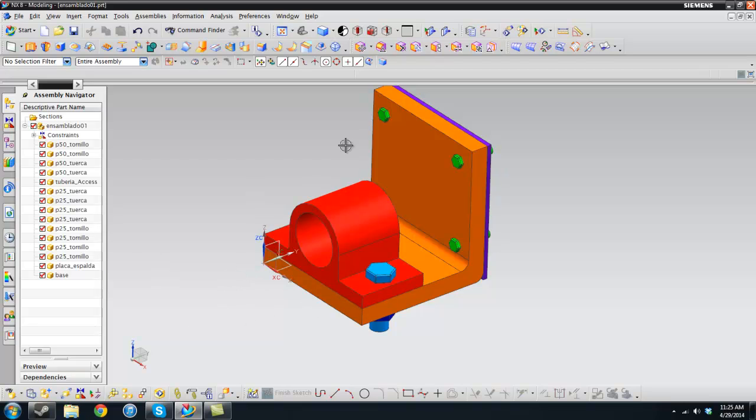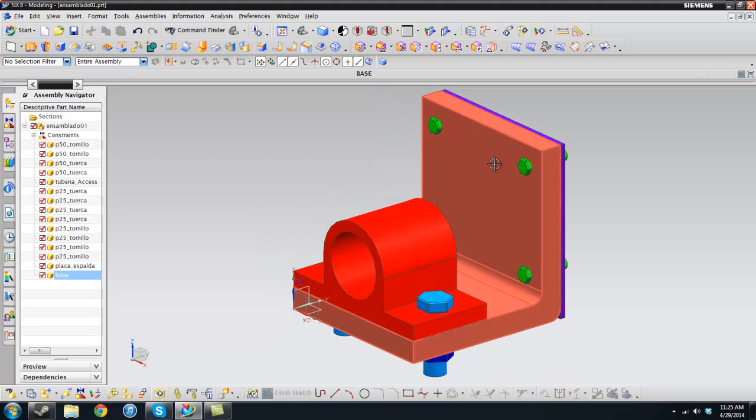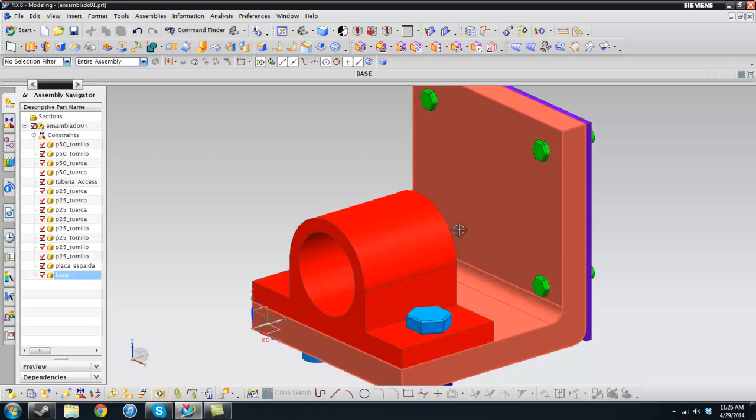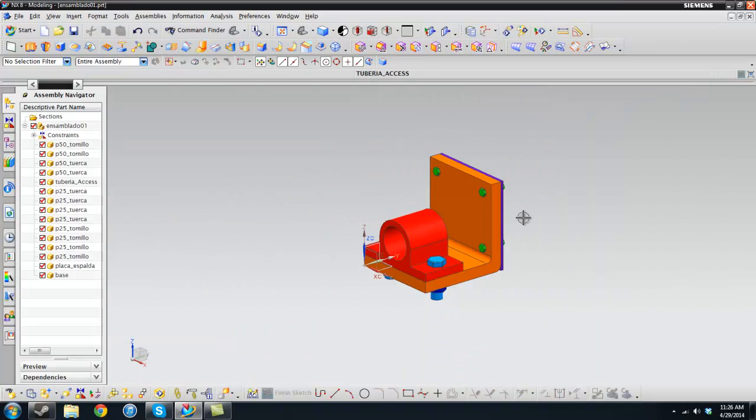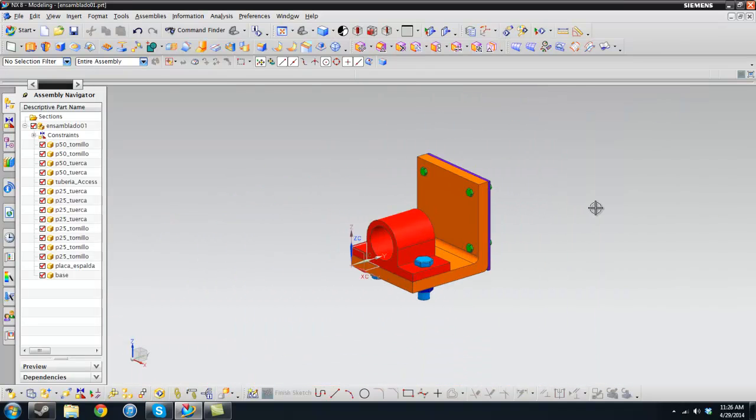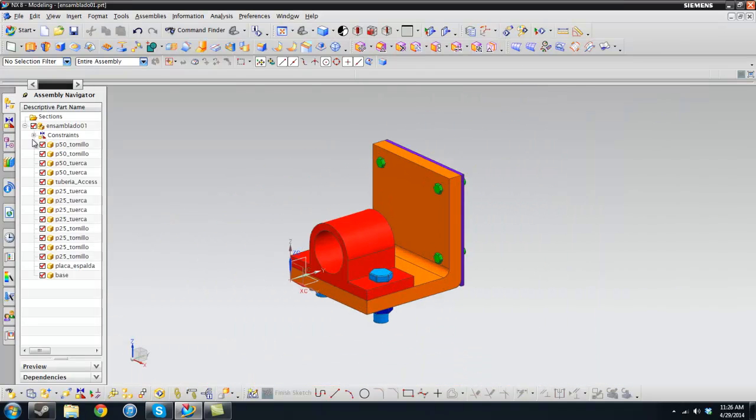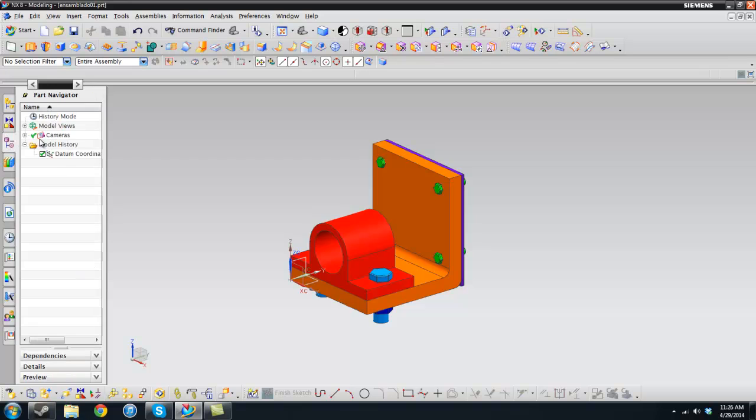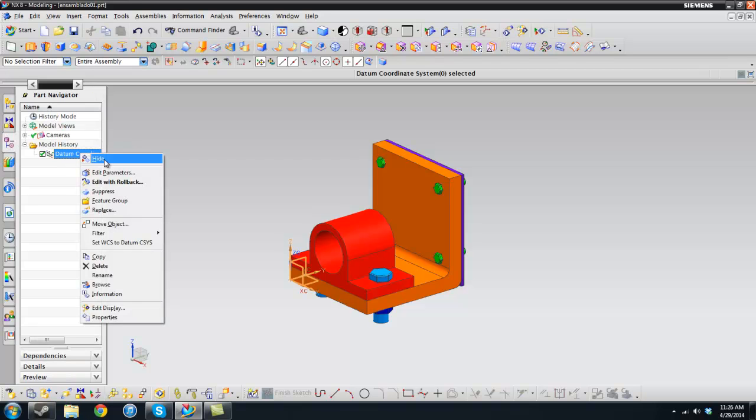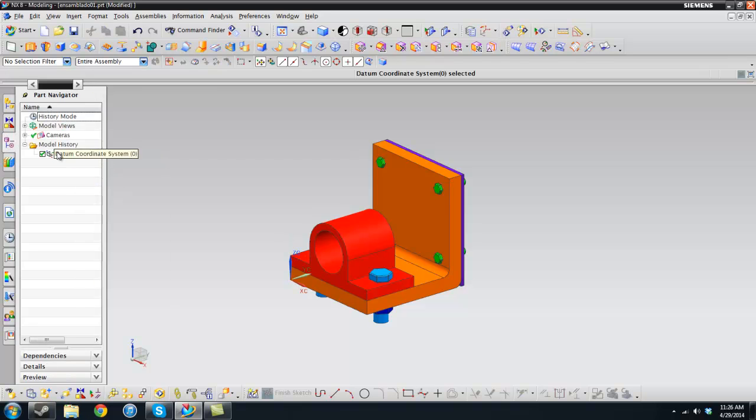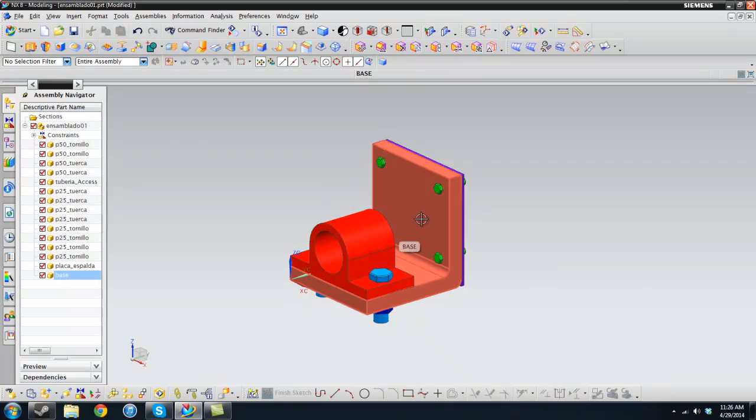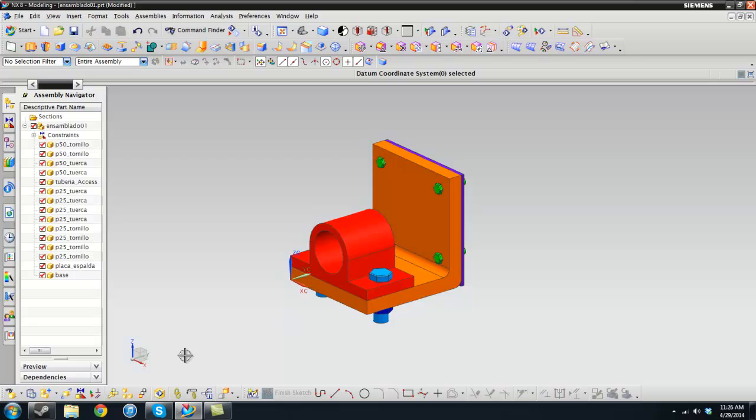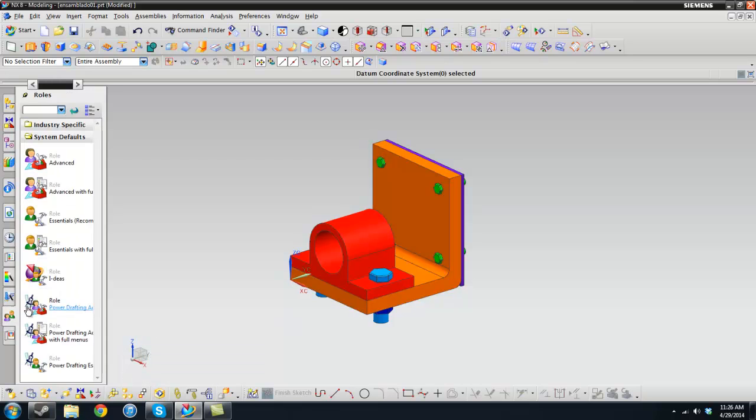I'm going to press start on my keyboard to bring up the trimetric view and then zoom out a little bit. Then I'm going to hide this datum coordinate system because I don't need it anymore. I used it just for the orientation of the base here.